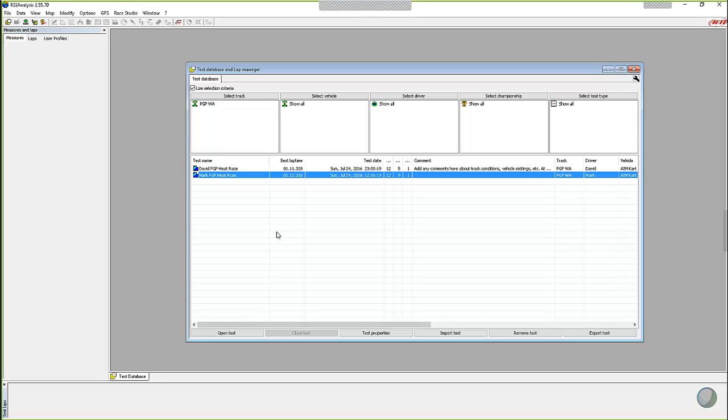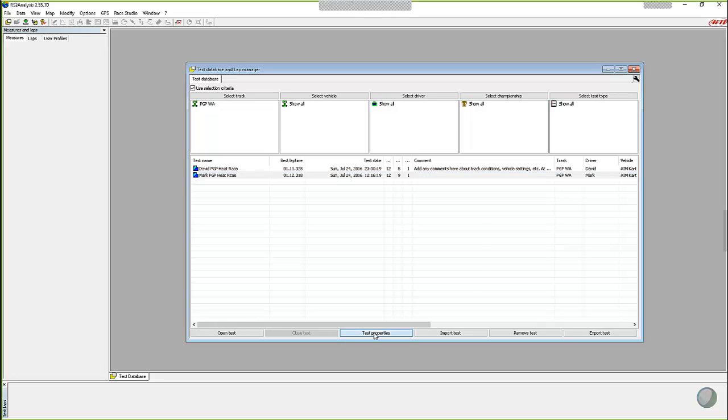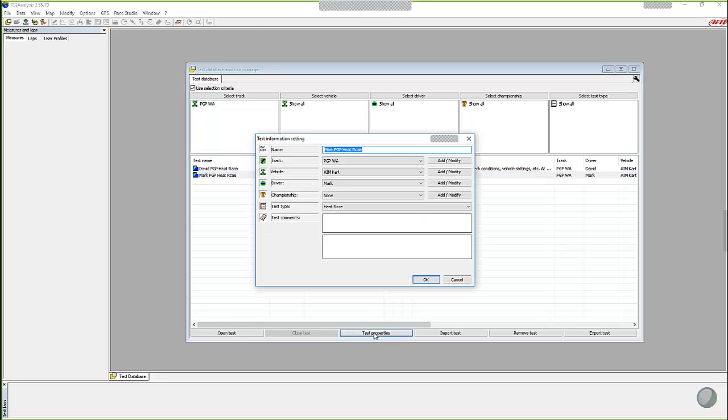So all you have to do is just highlight the test like I've done here, make it blue highlighted. And then down here in the middle of the bottom, there is a test properties button. And as soon as you click on that, what you'll see is the dialog box comes up, which has all of the changes, all of the different values that you can change, right?